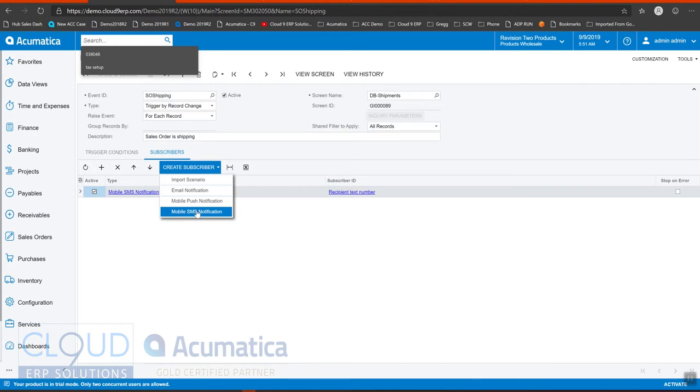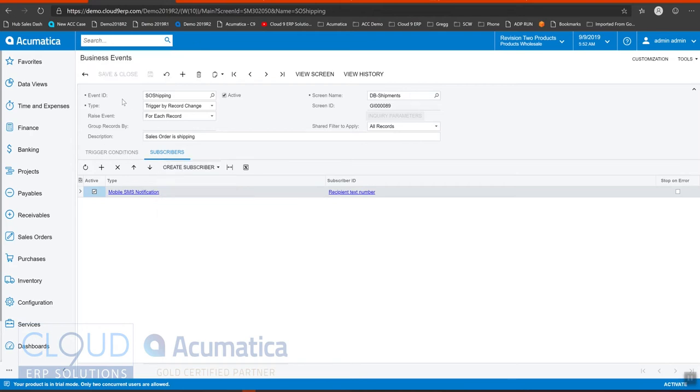Good examples of this might be communicating with customers to send messages about their shipment status. But there are a ton of different other examples that you might use to trigger text-based notifications. So let's take a look at this.